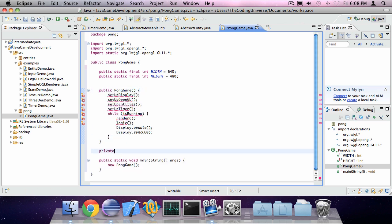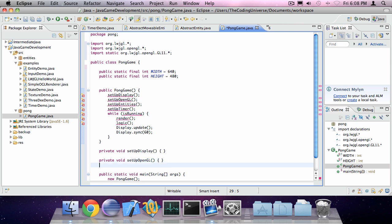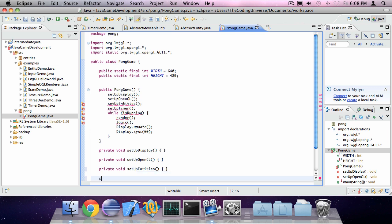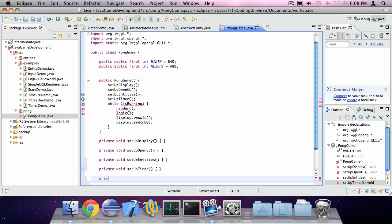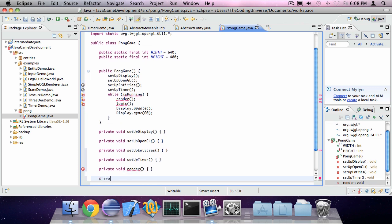Private void setup display. Private void setup OpenGL. Private void setup entities. And private void setup timer. Also private void render. And private void logic, which takes some delta.